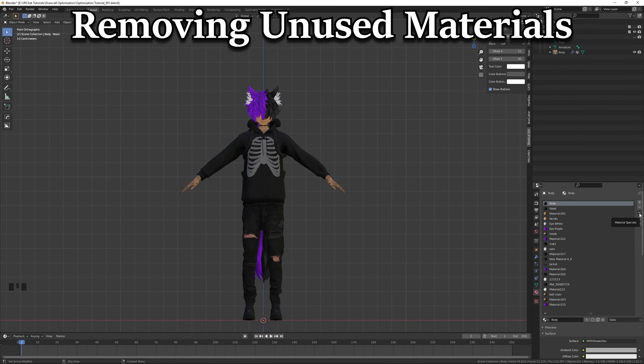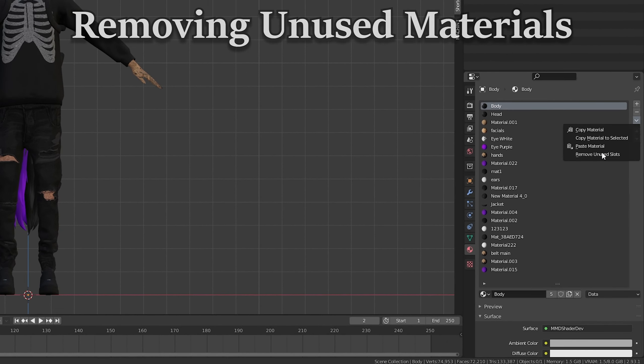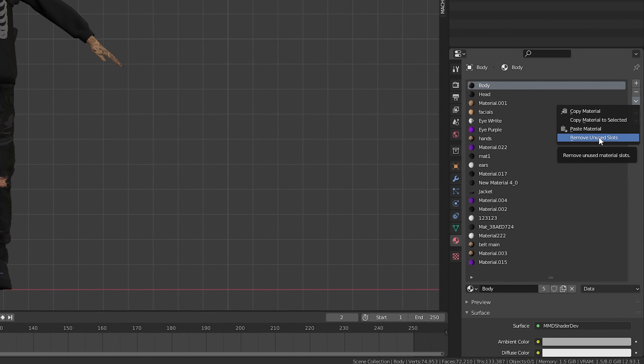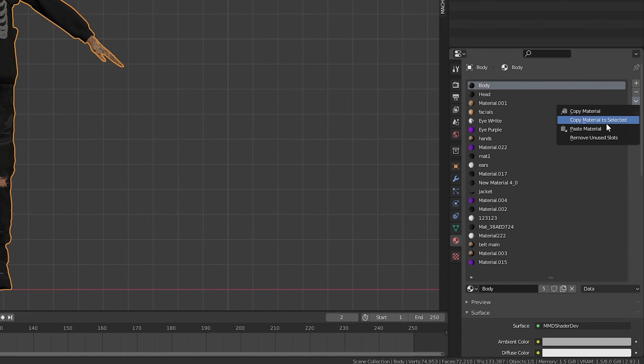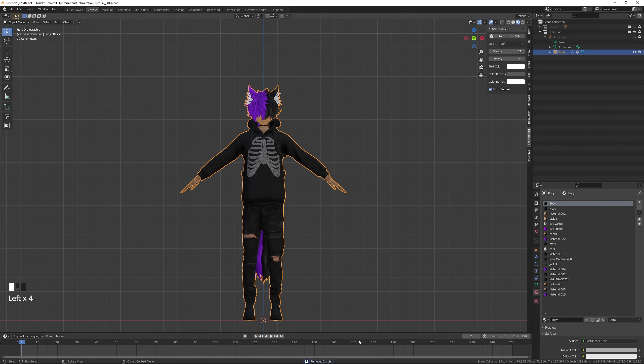In our Material Properties, let's click on our Material Specials button and select Remove Unused Material Slots. This will remove all materials that are not currently being used by our model.